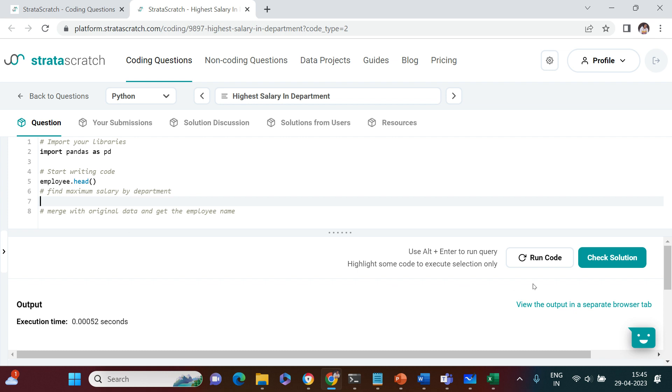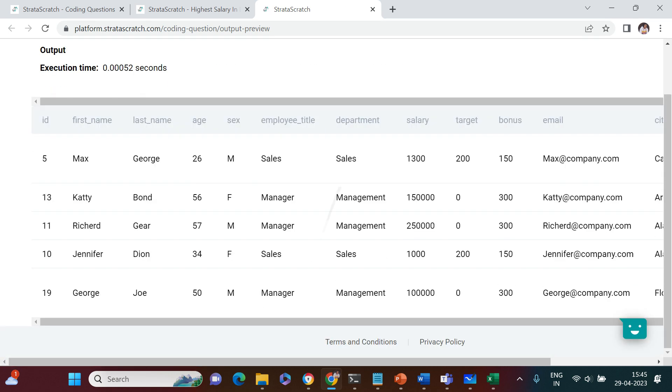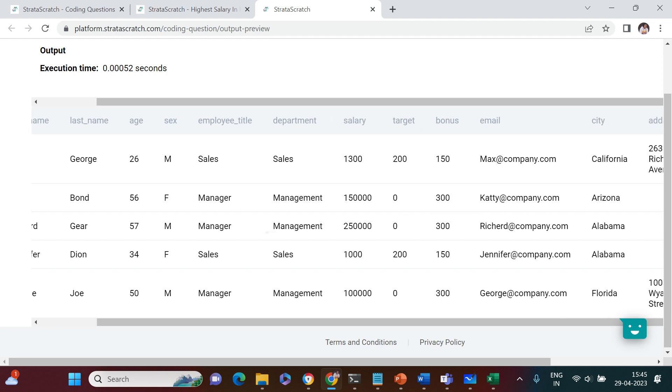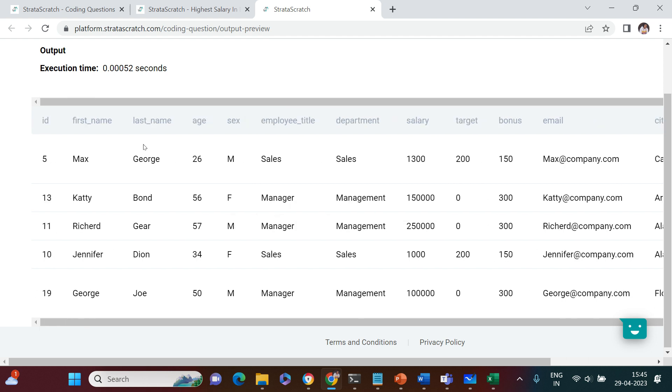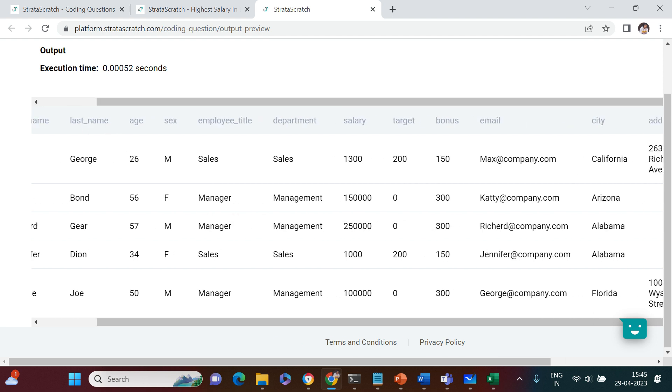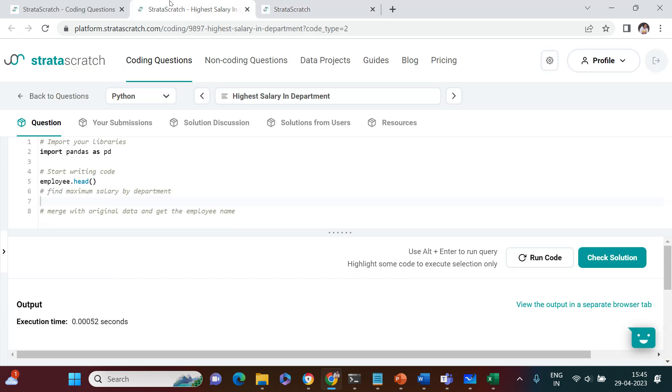Before that, let me show you the data sample. Here is how the data looks like. You see first name, last name, everything is available. Things to notice are department, first name, and salary. For each department we need to pick the person earning the most salary.